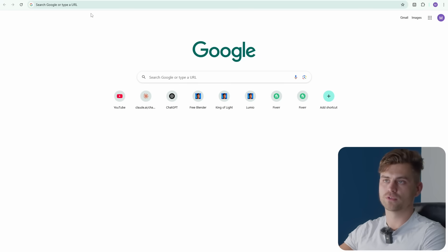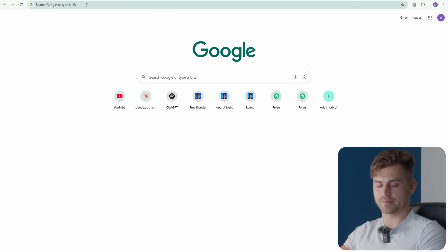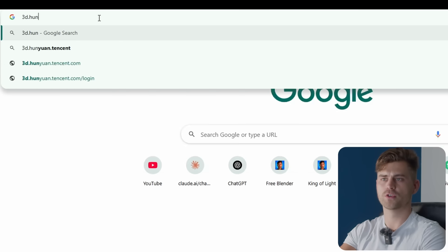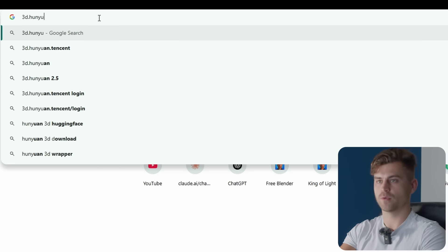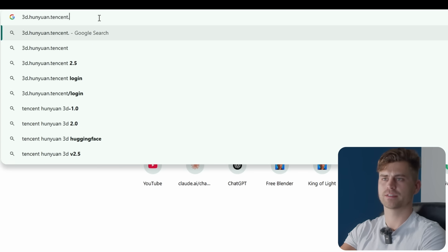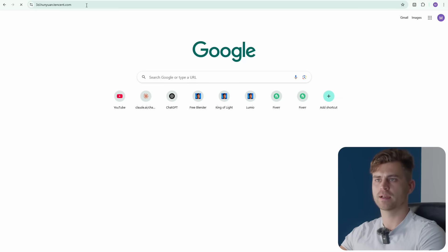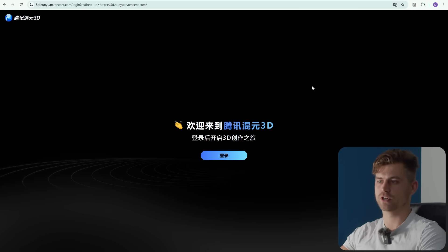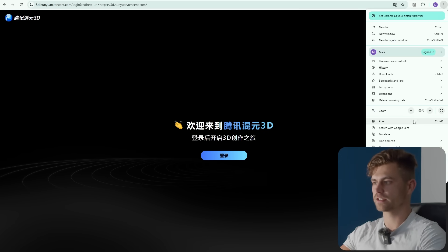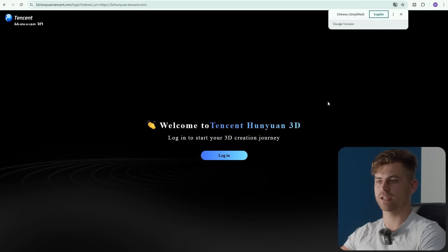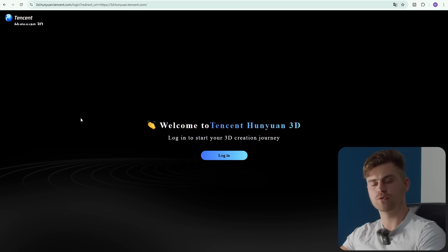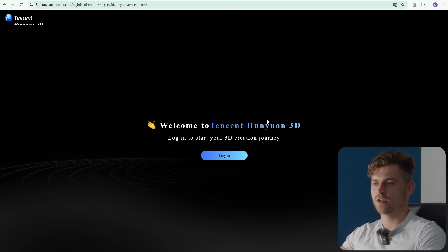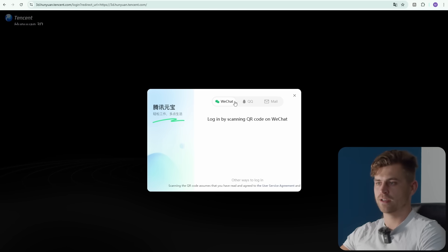Let's go over to Google and type in 3D.yuan.tencent.com, and we'll get on the website. It's in Chinese, and if you want to be able to read this you can go to these three dots, click on translate, and it will automatically translate it to whatever language you have set. Welcome to Tencent Hunyuan 3D. Log in to start your 3D creation journey.